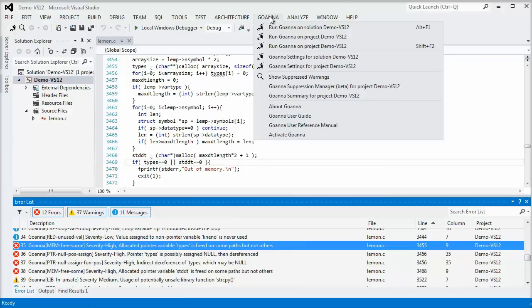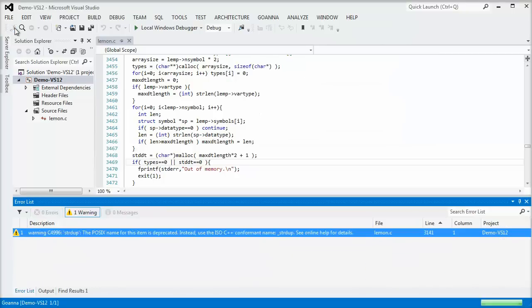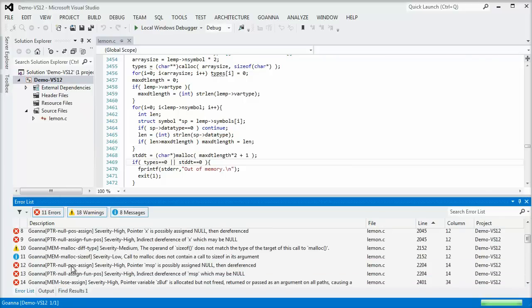Goana Studio integrates seamlessly with Visual Studio, allowing you to analyze your code for bugs with the click of a single button. This seamless integration with Visual Studio and other plugins makes adding Goana to your development environment simple.